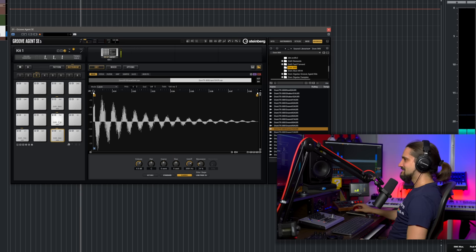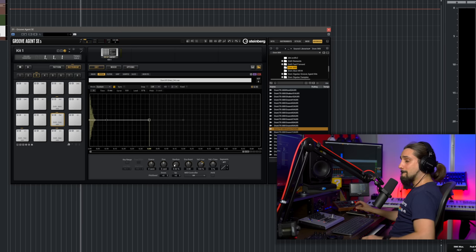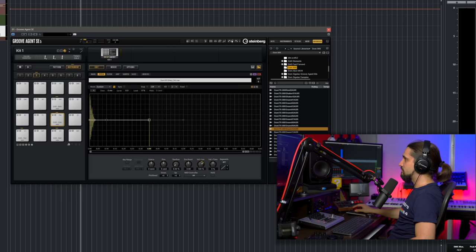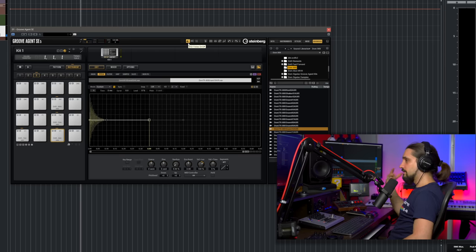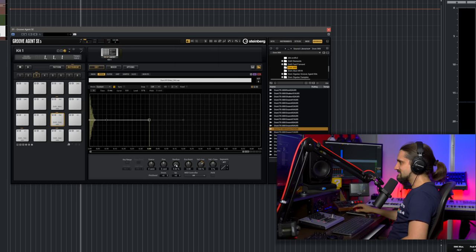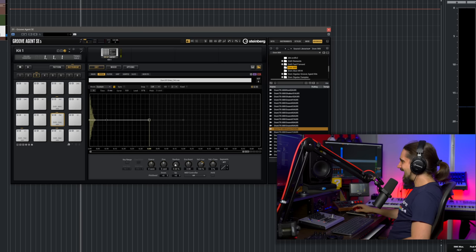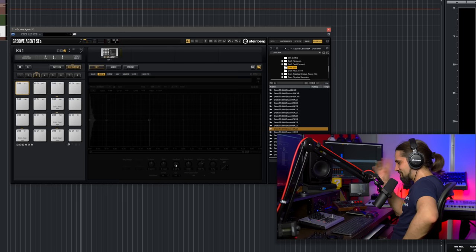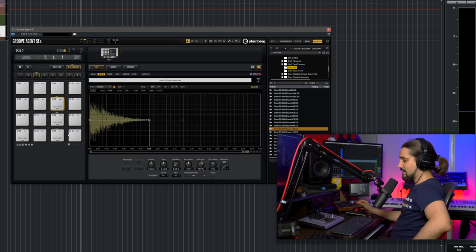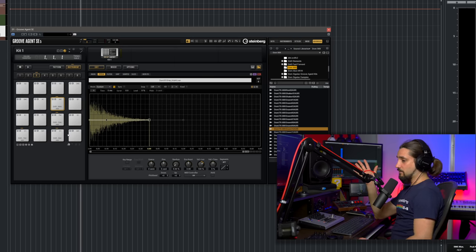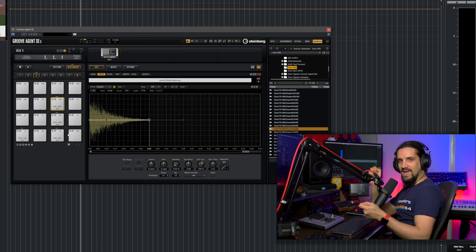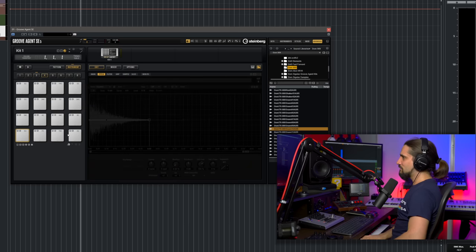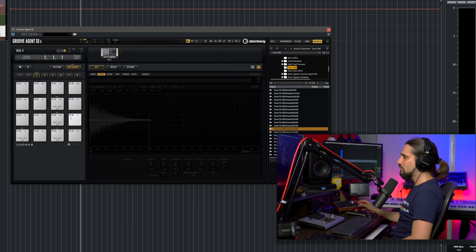For the hi-hats, I like to go to the pitch and randomize it just a tiny bit. By the way, if you want Groove Agent to follow your MIDI keyboard, you can activate the MIDI follow option, and it will follow the keys you play. Now for my hi-hats, I'll add just a tiny bit of pitch randomization — about two percent. Another very important trick: sometimes you don't want a closed hi-hat to play at the same time as an open hi-hat. This is one of the most asked questions about Groove Agent.